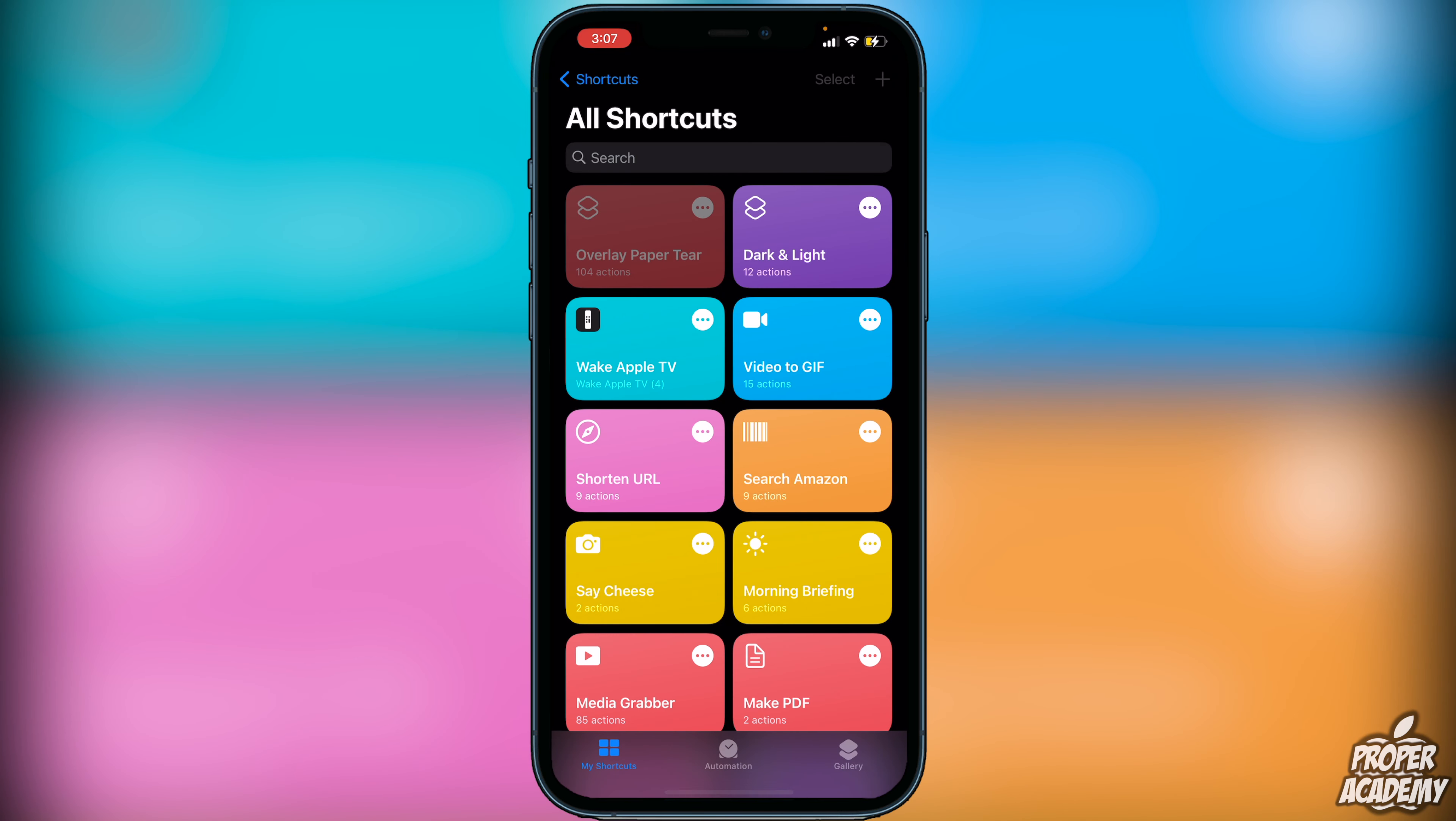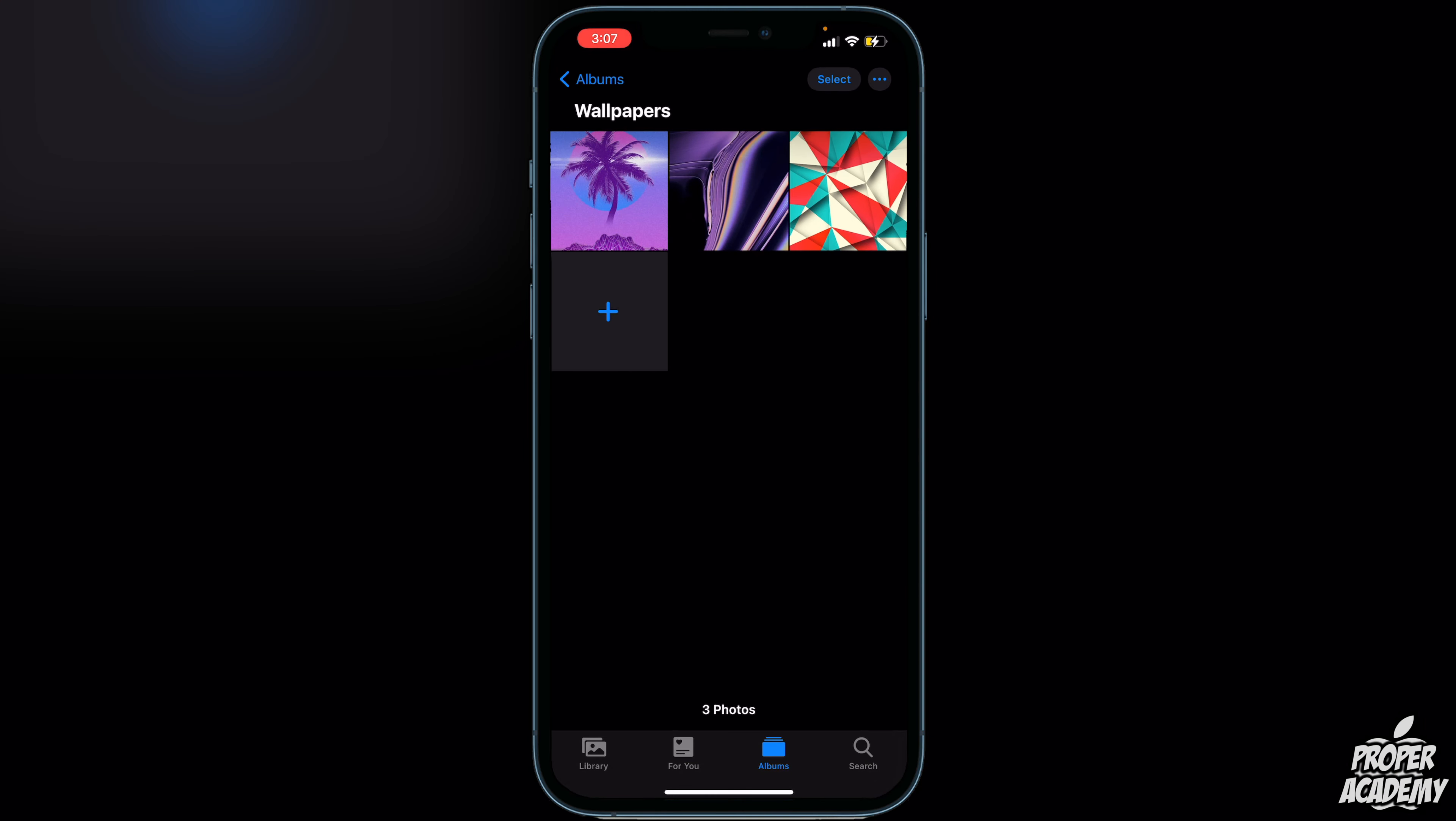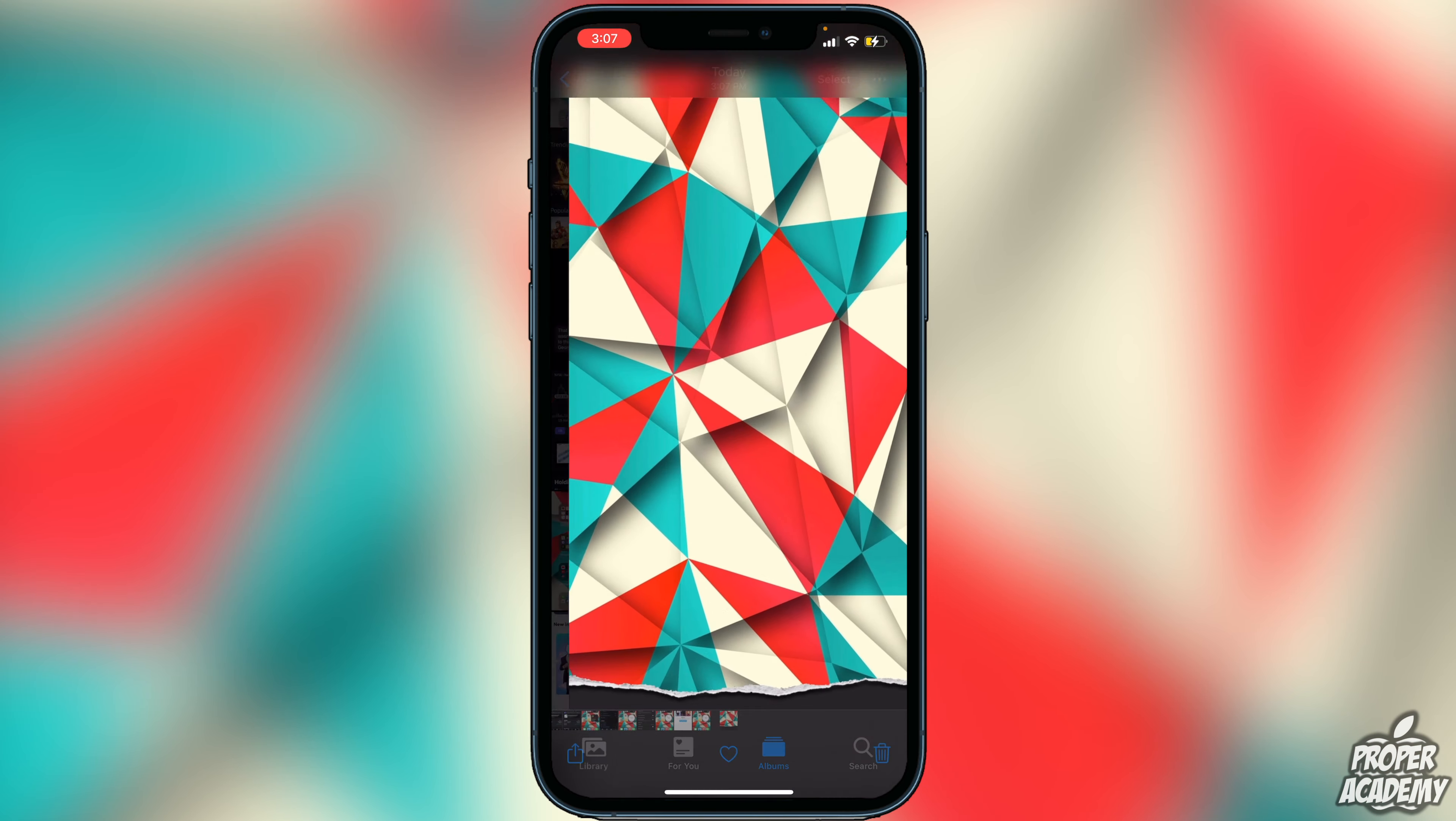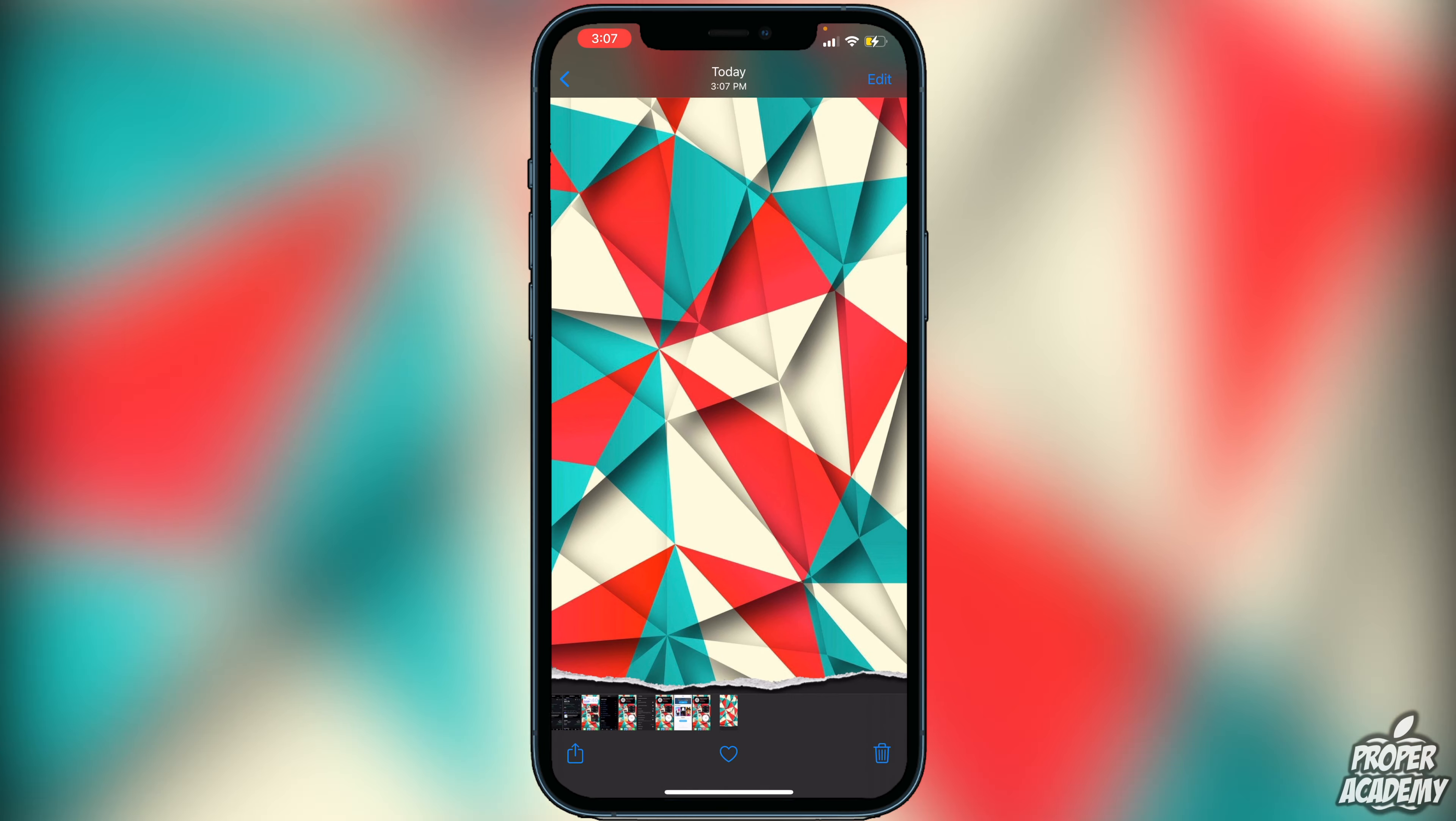Once we're done doing that we can head over to our Photos and we will then see a new wallpaper in our Recents folder. Just right here. We can go ahead and click on that and as you see it has this really cool tear effect at the bottom of the wallpaper. All we have to do to add this is click on the Share button.